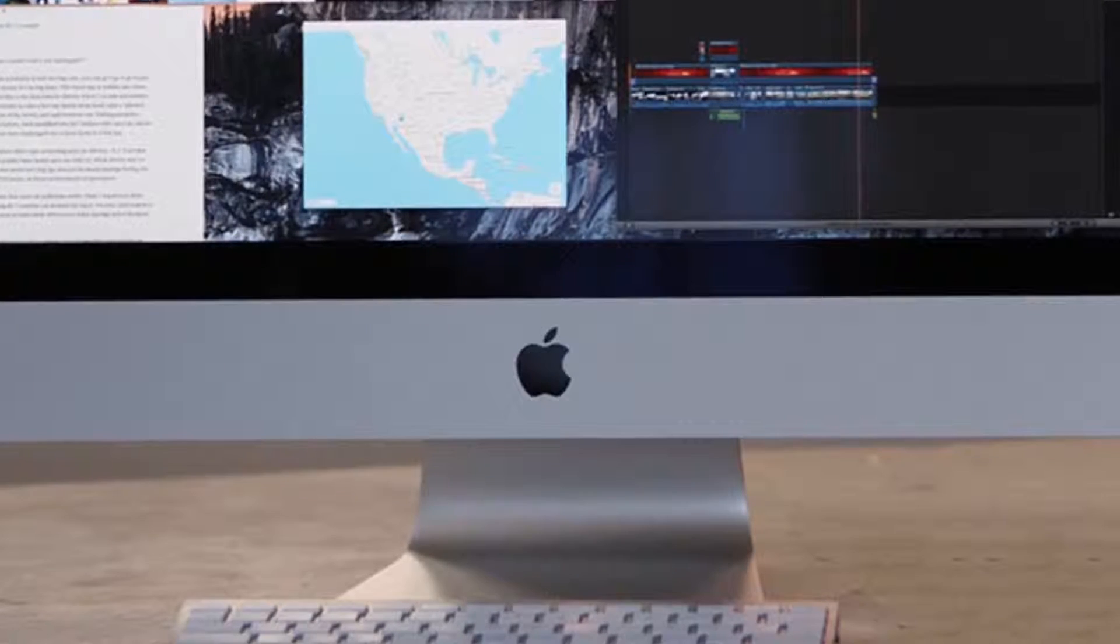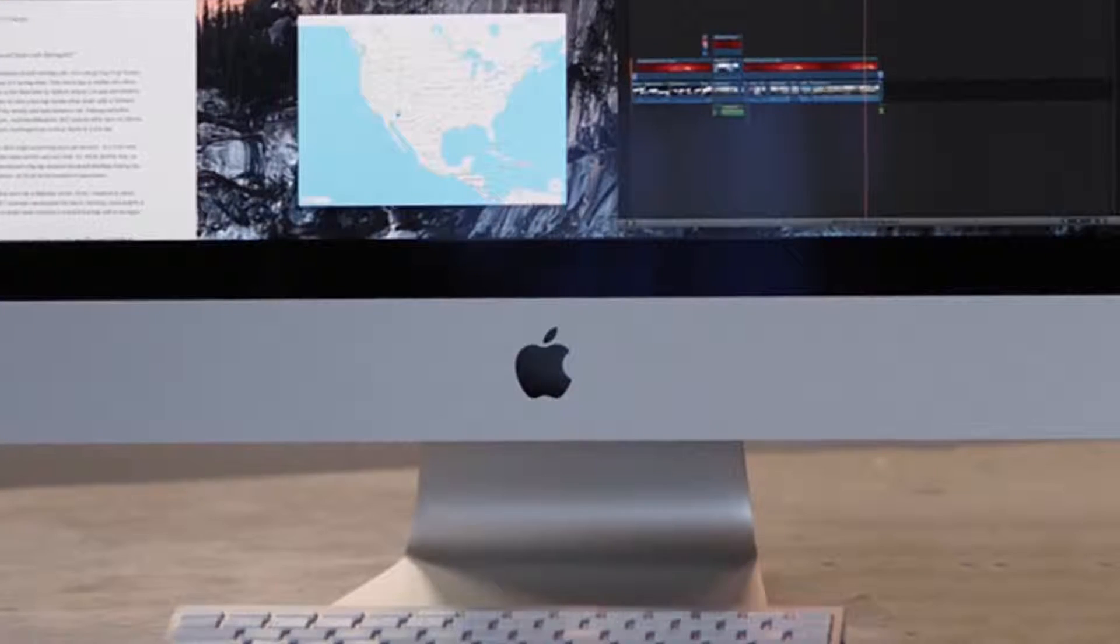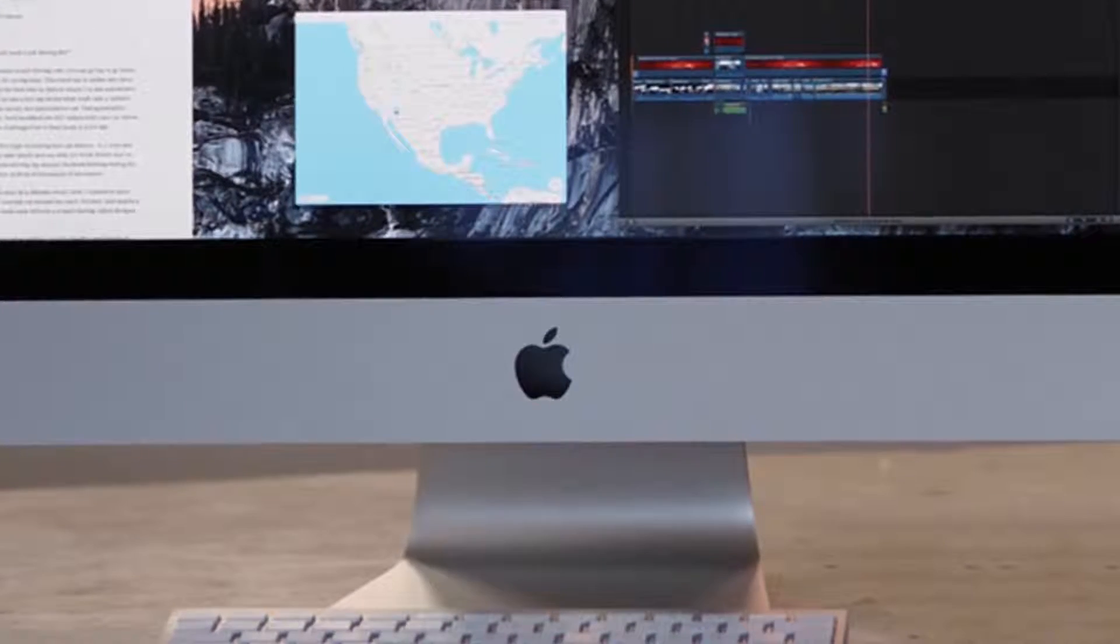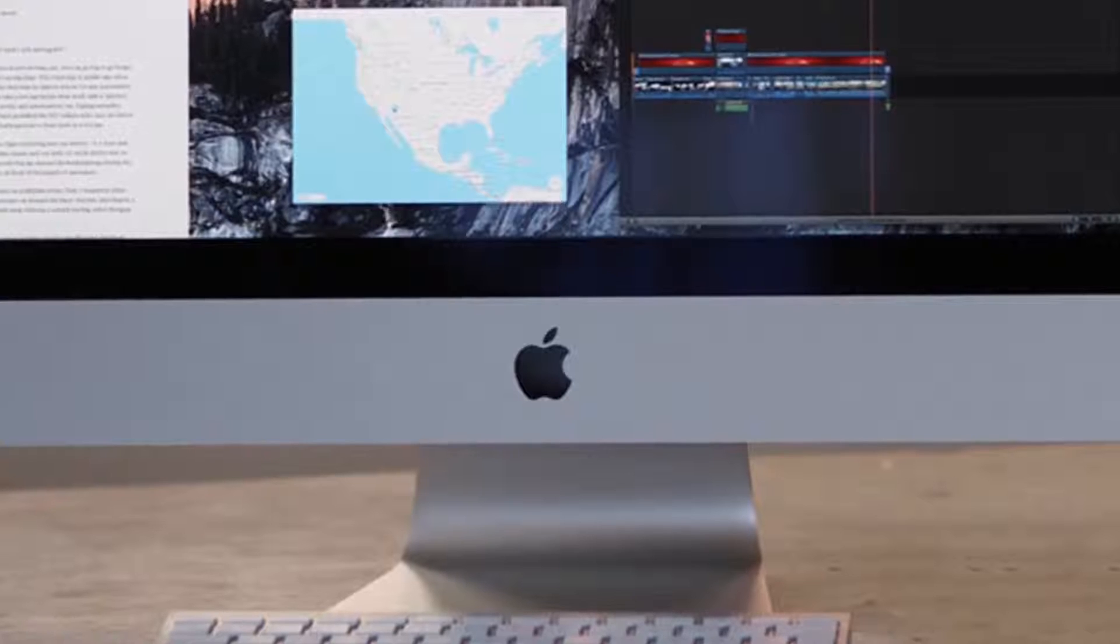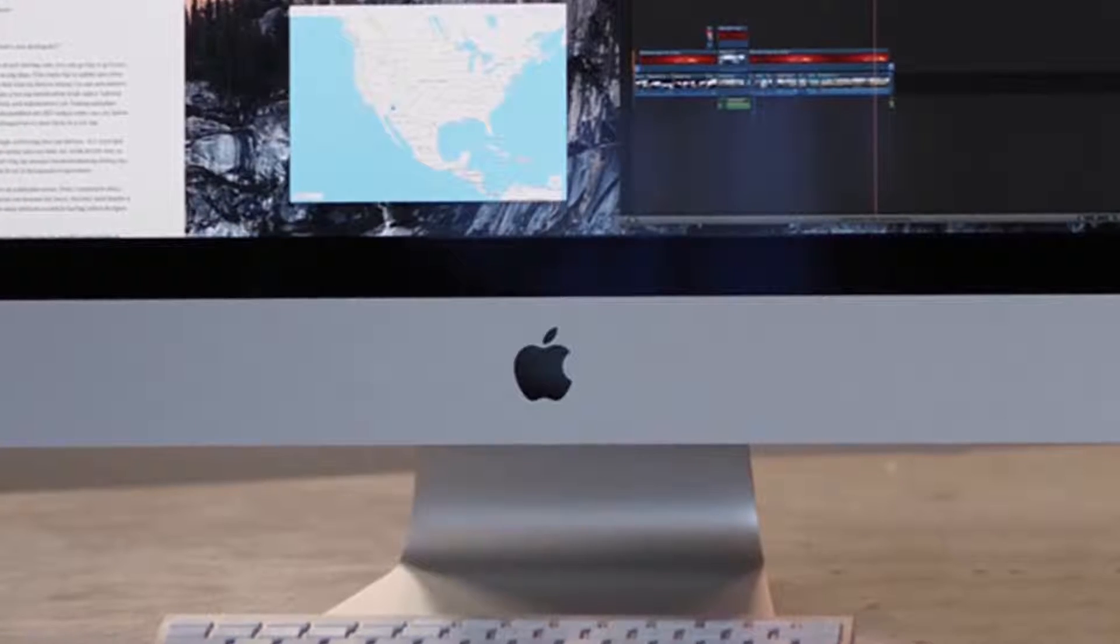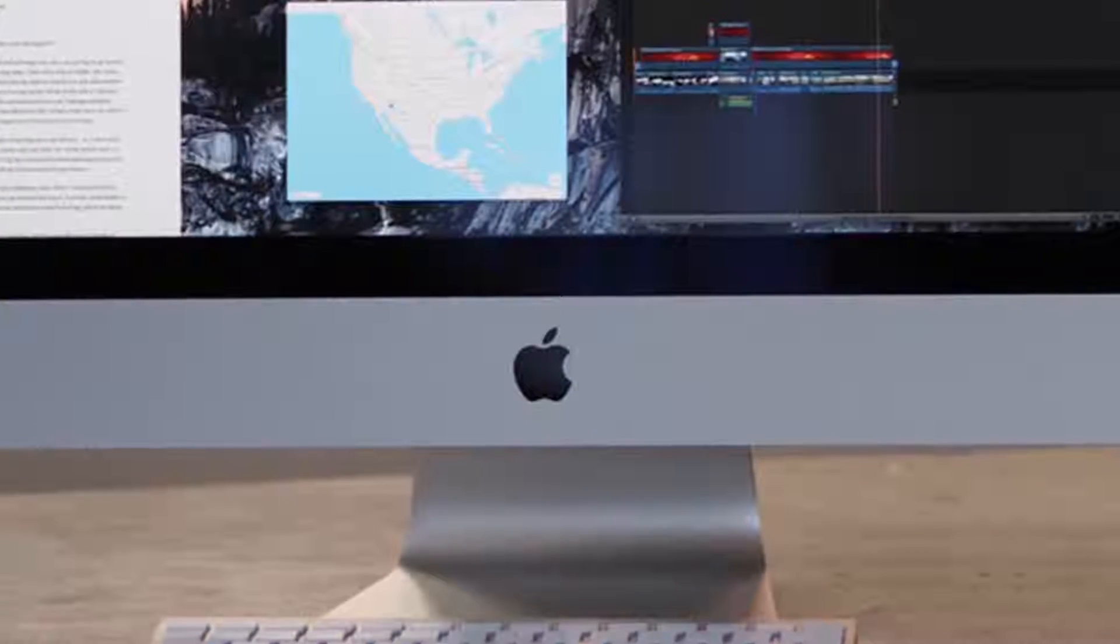The launch could happen in conjunction with the official rollout of the OS X El Capitan and iOS 9 operating system updates.